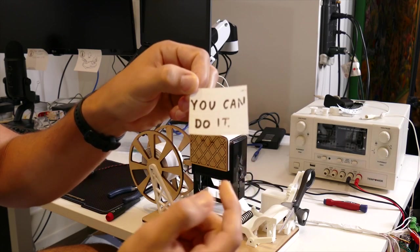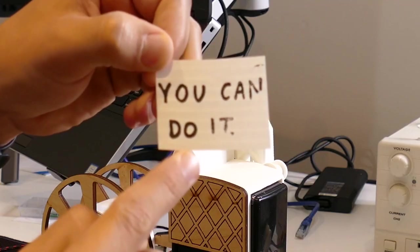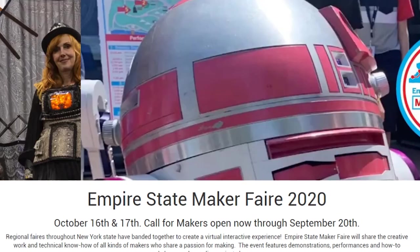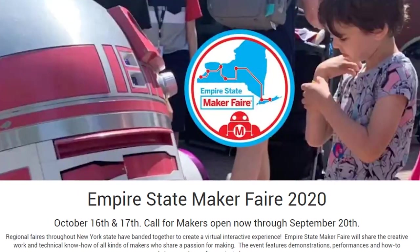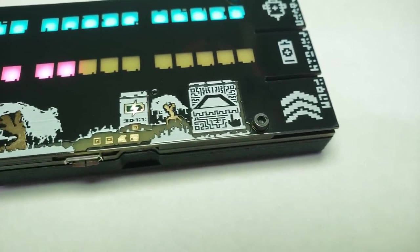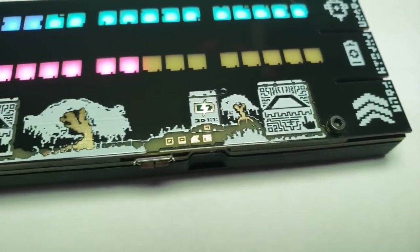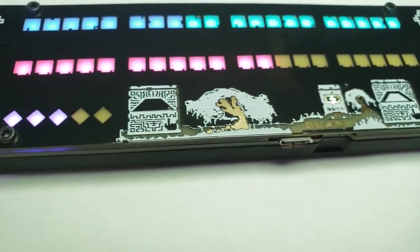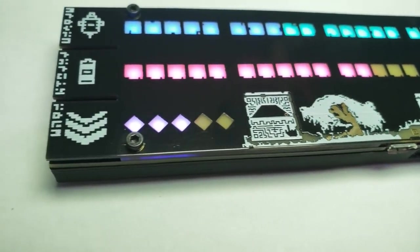This week on Maker Update, an encouragement machine, New York's call for makers, wearable sanitizer from MIT, mini Burning Man, and tracking stats for the matte black PCB stat. Hey, I'm Donald Bell, and welcome to another Maker Update.